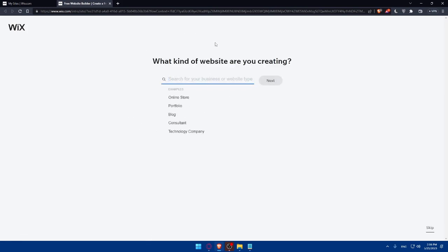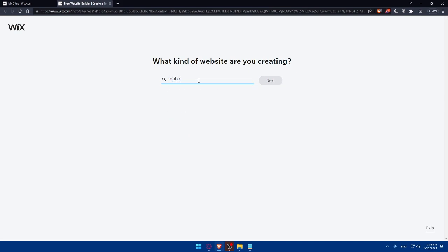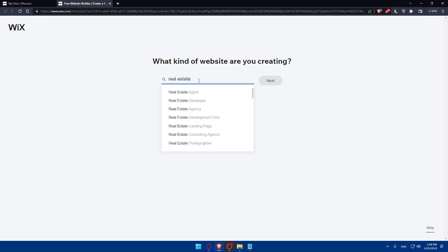Once you do so, you will find yourself here. What kind of website are you creating? So for us, it's going to be real estate as an example, real estate agents.